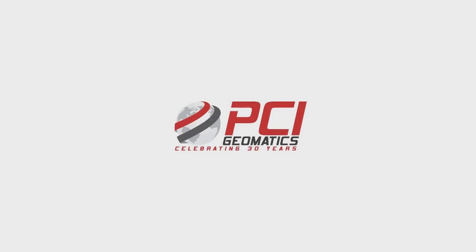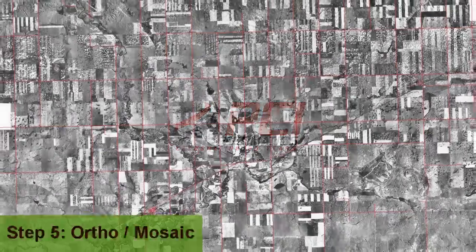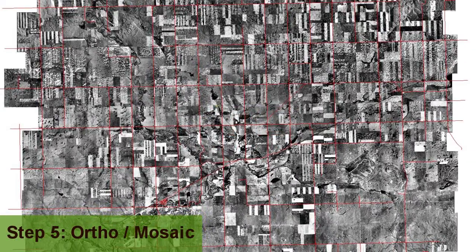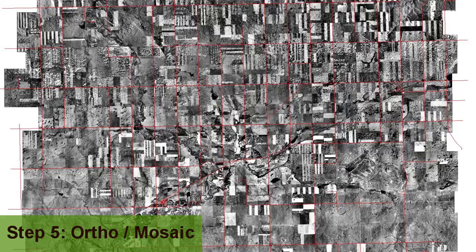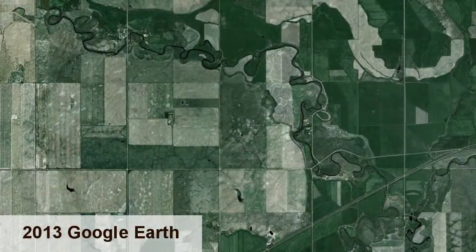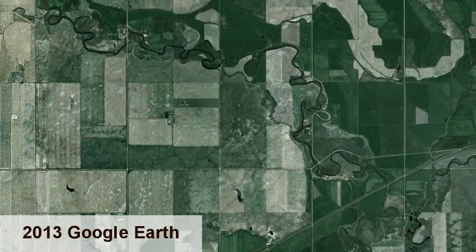The HAP system has done a great job orthorectifying these air photos. Our final ortho mosaic, which was produced using automated cut lines and color balancing, is of high quality. This 250-scene project was completed in under a day.